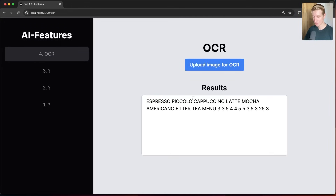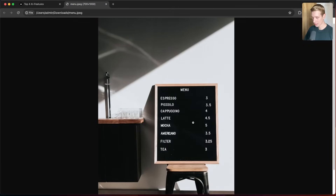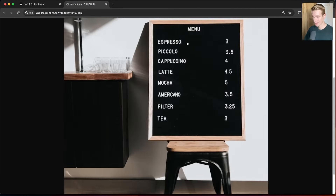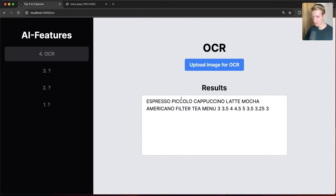After uploading the photo and some time, you can see we get results here where it shows espresso, piccolos, and then some numbers — those are the prices. Let me open up the menu photo in a new tab to double check if it succeeded, and we can see espresso, piccolo, cappuccino, latte, and then these numbers, the prices. It has extracted the text from the image correctly.